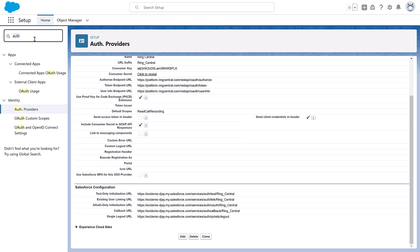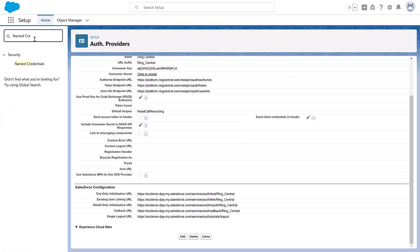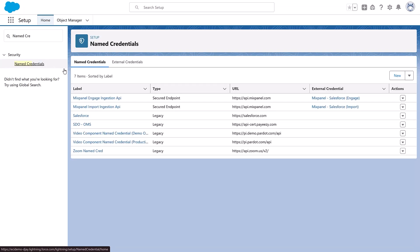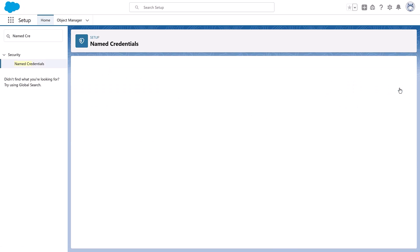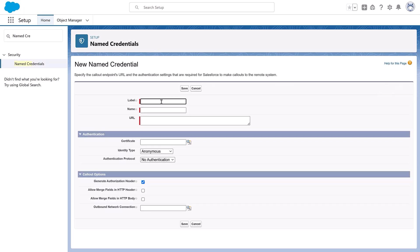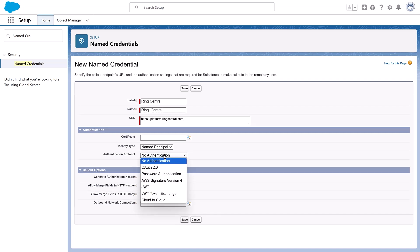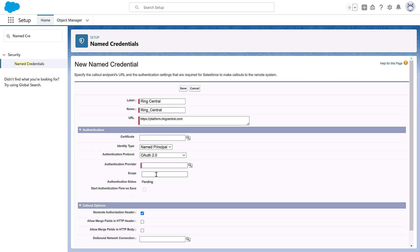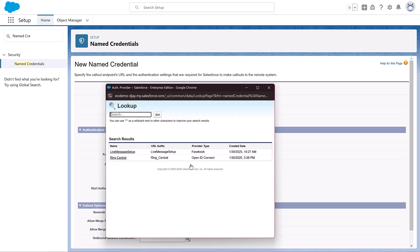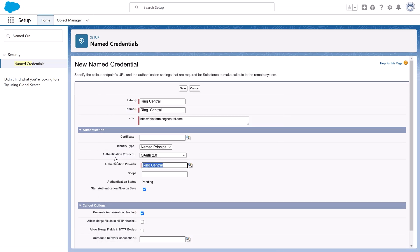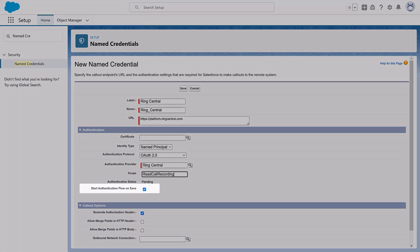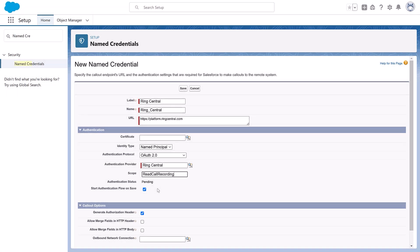Next, add RingCentral named credentials. From Setup, enter Named Credentials in the Quick Find box and then select it. Click the drop-down next to New and select New Legacy. Complete these fields with the specified information. Set the label to RingCentral and the name field to ring_central. Enter the RingCentral URL for production as mentioned in the guide. Choose Named Principal for identity type. Authentication protocol OAuth 2.0. Add RingCentral as the authentication provider. Enter Read call recording in the Scope field. Make sure to select Start authentication flow on save and Generate authorization header. Click Save.